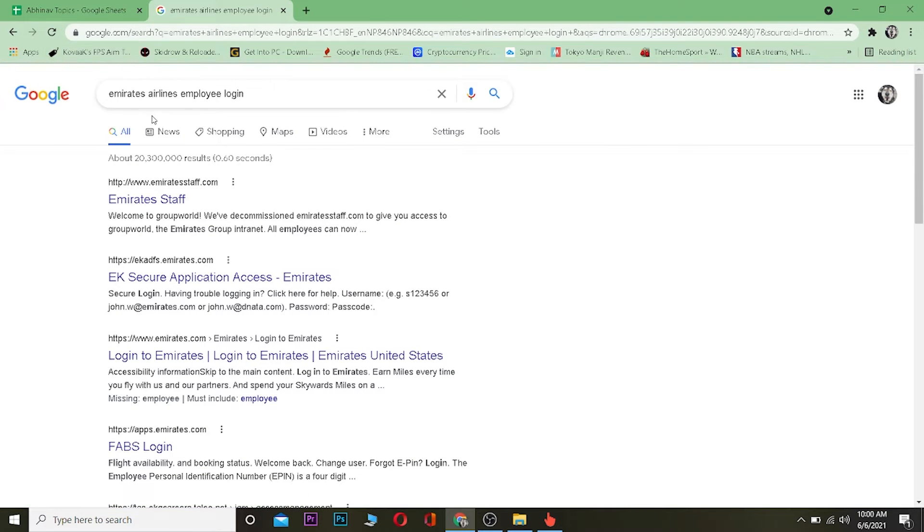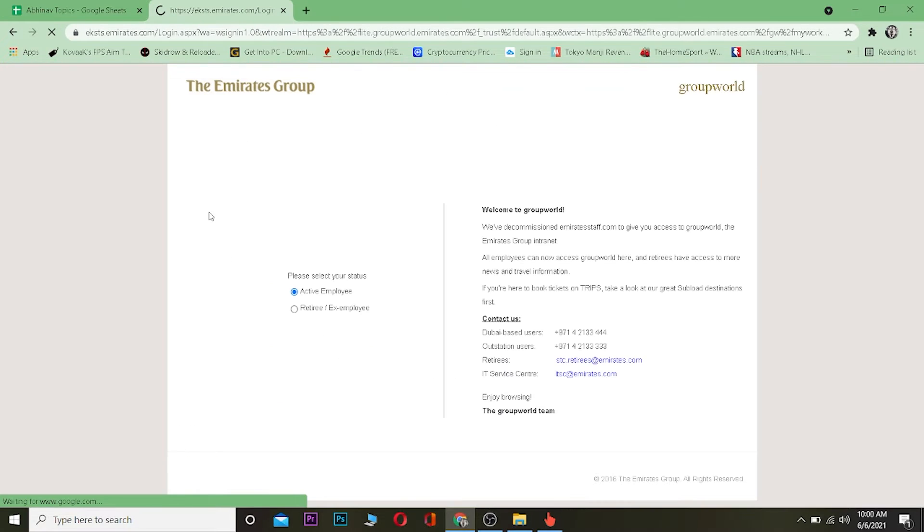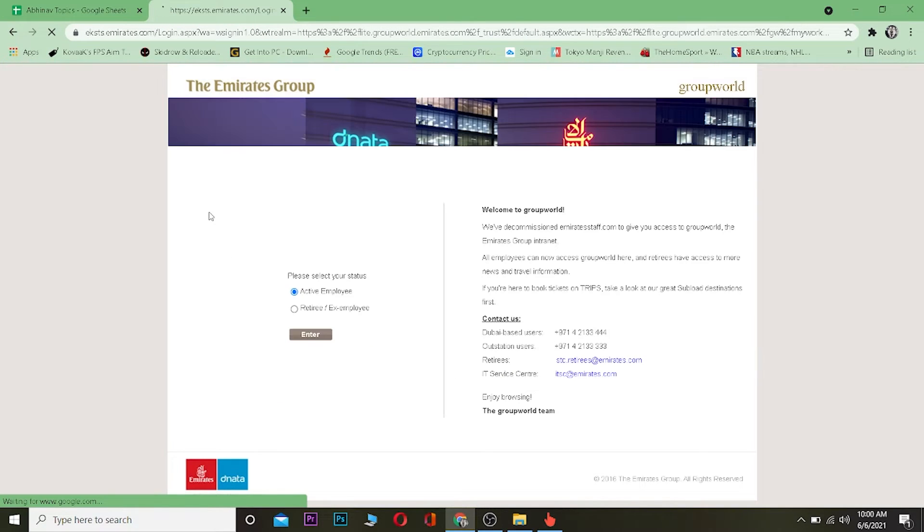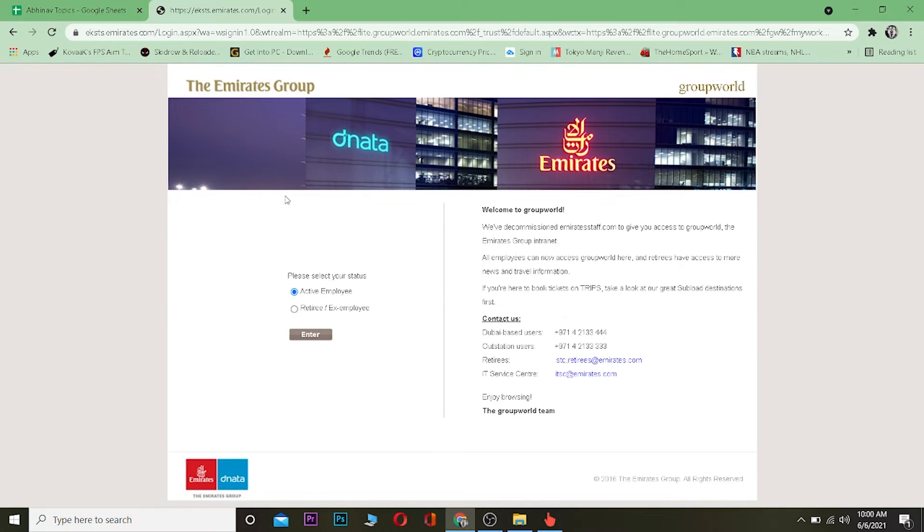Once you search for it, you want to click on where it says Emirates staff and click on the first link Emirates staff. It's going to take you to this website over here.